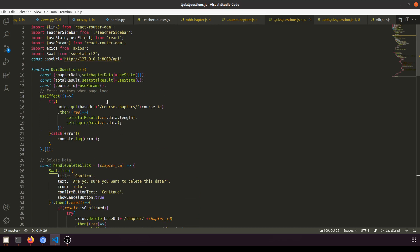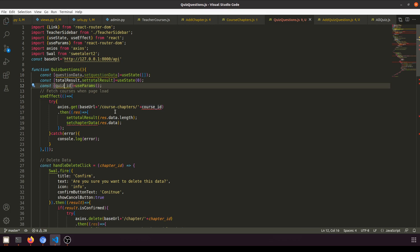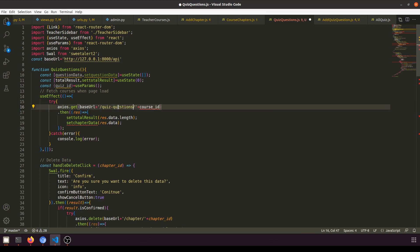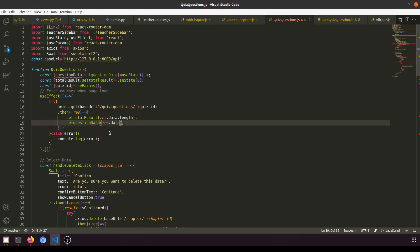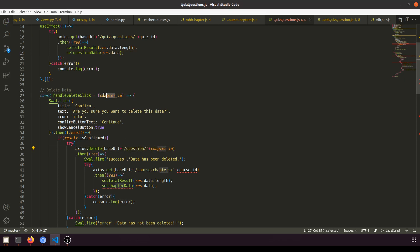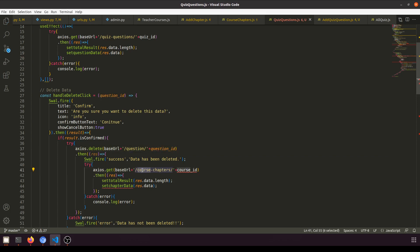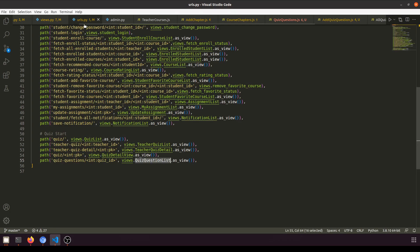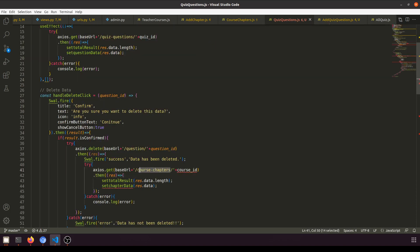In the quiz questions component we rename chapter data to question data, use quiz ID instead of course ID, change course chapters to quiz questions, and pass the quiz ID. The handle click will delete the question using the base URL with question ID.